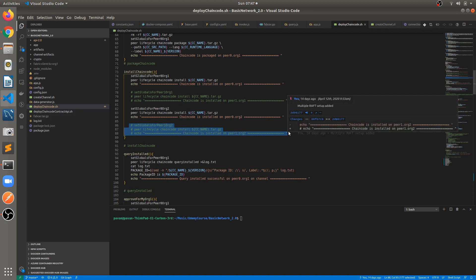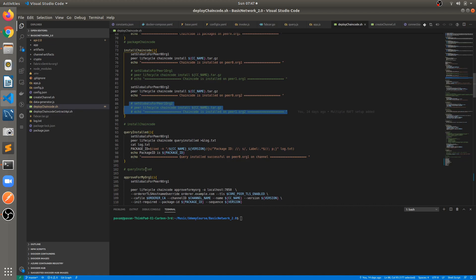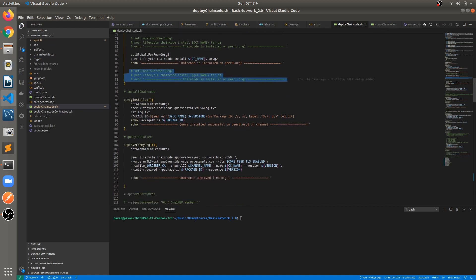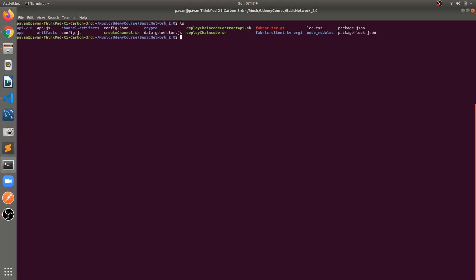Now we will create a network from scratch in this video. In the previous videos we followed each step manually — installing chaincode, querying, installing step by step. Now we will create the network using shell script files by executing them. Let's start — go to the home repository where we can see different files.